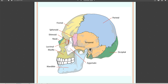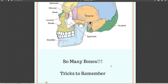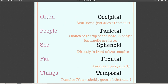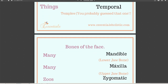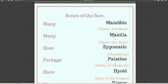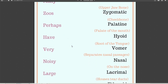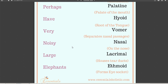Another bone not included in the diagram is the hyoid, which I'll cover shortly. Here is just the nonsense poem laid out for the bones we've covered. For the bones on the face, there's also a little nonsense poem: 'many many zoos perhaps have very noisy large elephants.' The poems are easier to go into the head and once you've learned the material, they serve as a memory trigger — because the problem is often not that you don't know it, but accessing it.